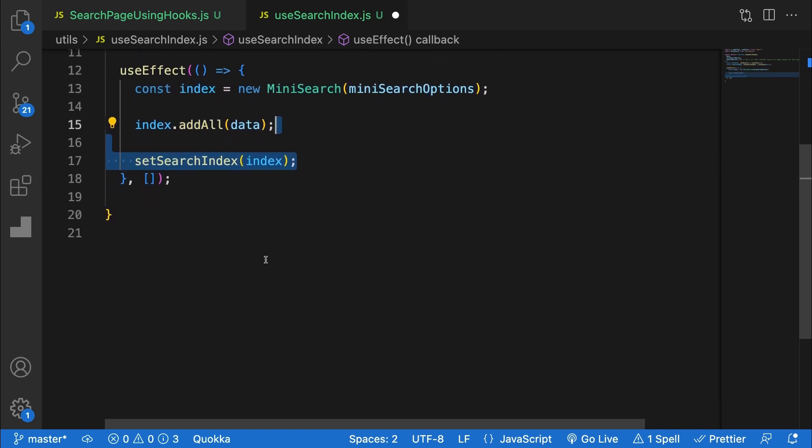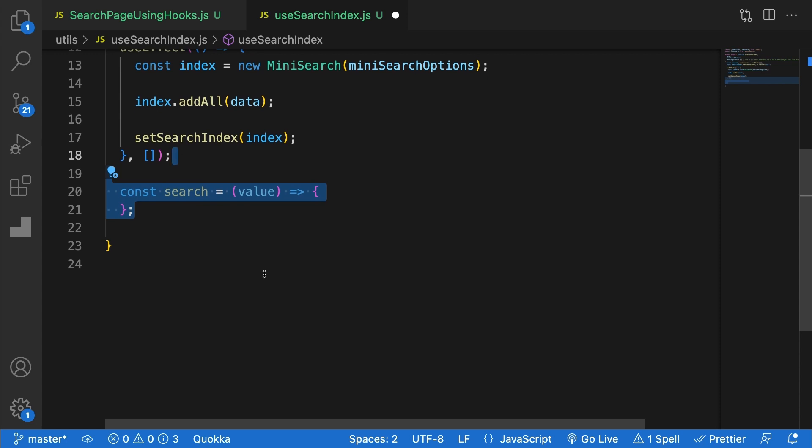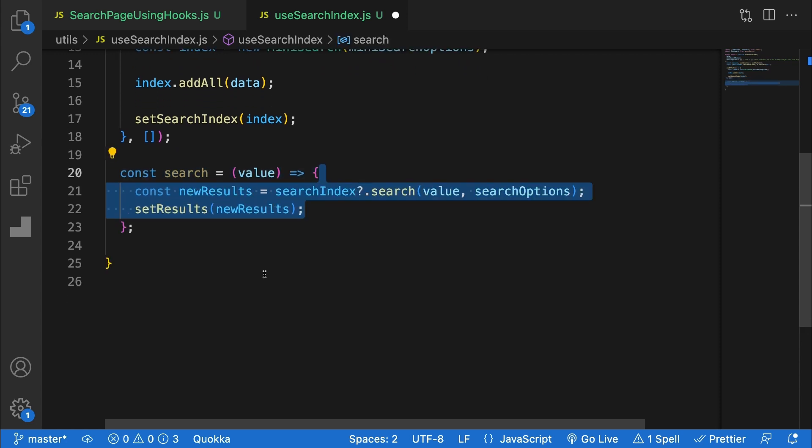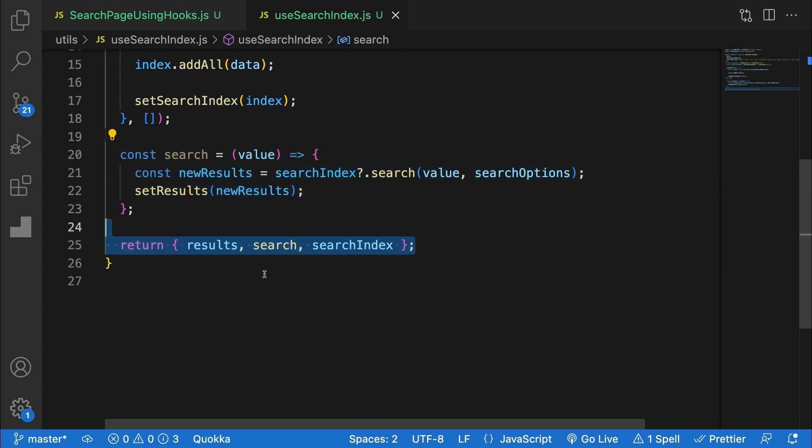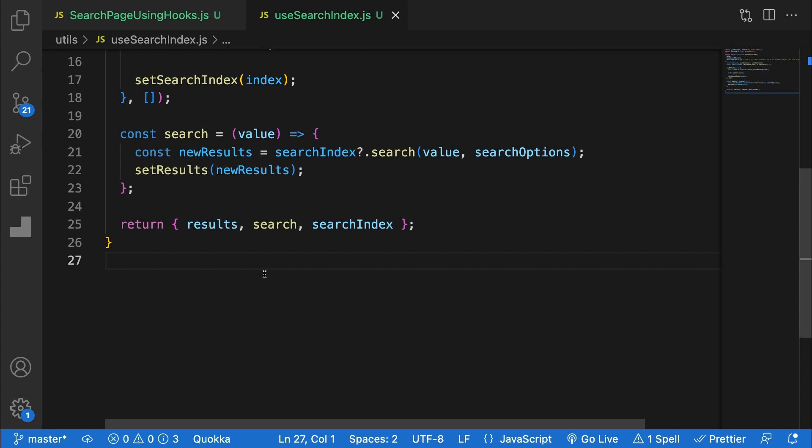I'll define a method called search, which simply takes in a value, then searches and updates results. Finally, I'll return an object with the results, search function, and index.